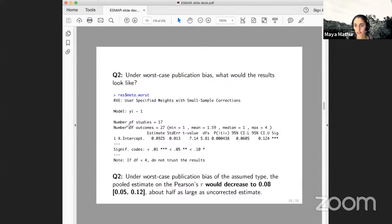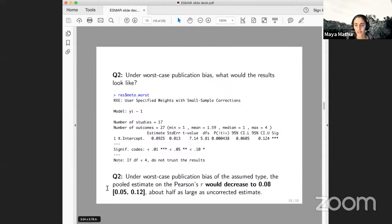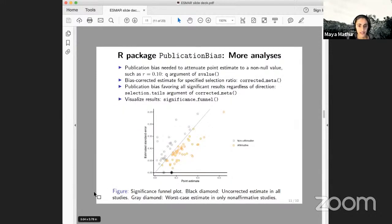Under worst-case publication bias, transforming back to Pearson's R, the pooled estimate would decrease to a correlation of about 0.08 with a confidence interval bounded above 0.05 — about half the uncorrected estimate of 0.16 — but still positive. More things you can do with the package include attenuating the point estimate to some other value besides the null, doing bias correction for a specific speculated selection ratio, considering other similar mechanisms of publication bias, and visualizing results. There's a paper providing empirical benchmarks to help interpret this.